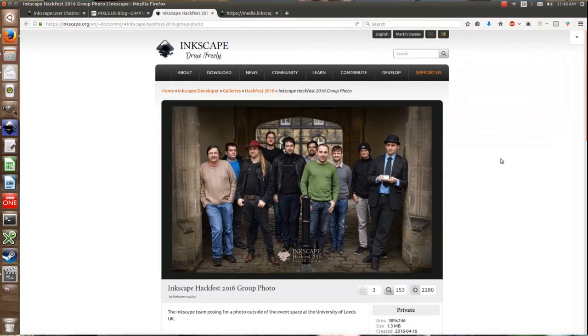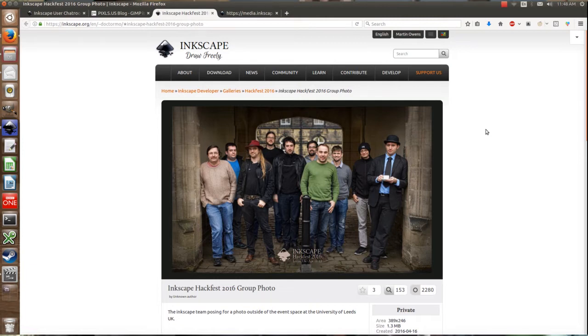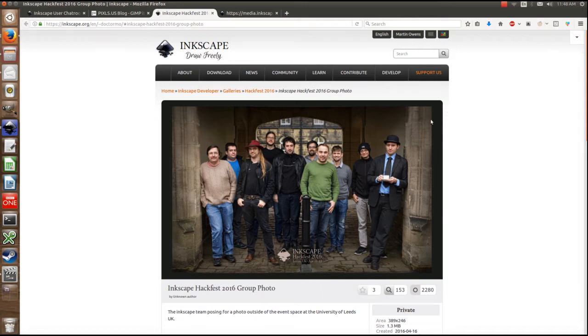So with that caveat being said, let's get into first of all showing you what Inkscape has managed to do with its own group photo for LGM 2016. So as you can see here, we have our Inkscape group photo and it's just us standing around after our hack fest, very nice.